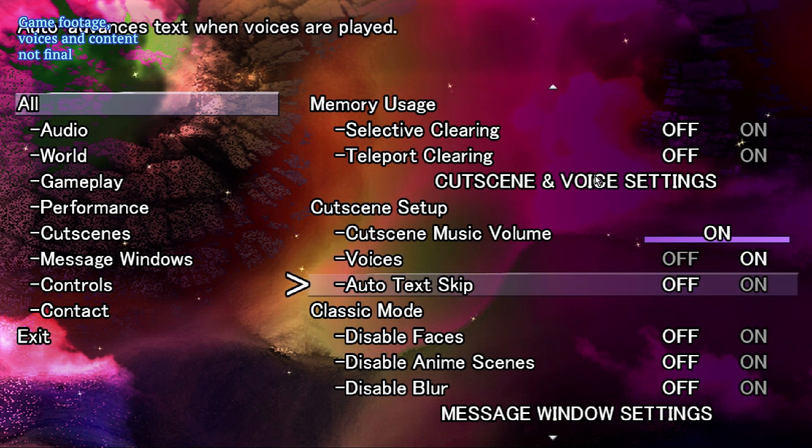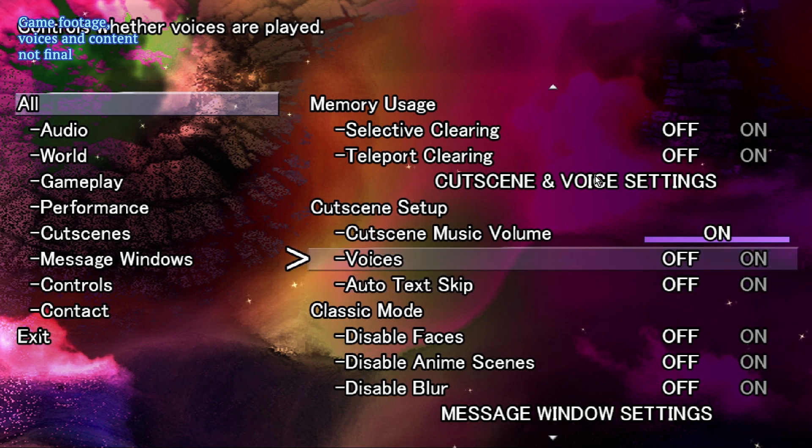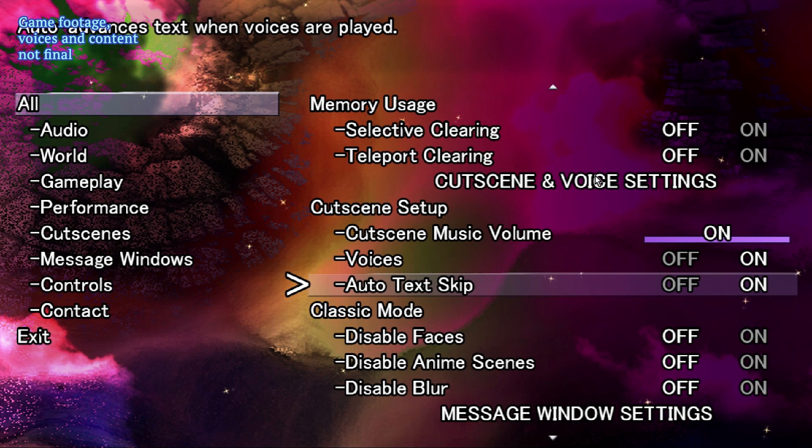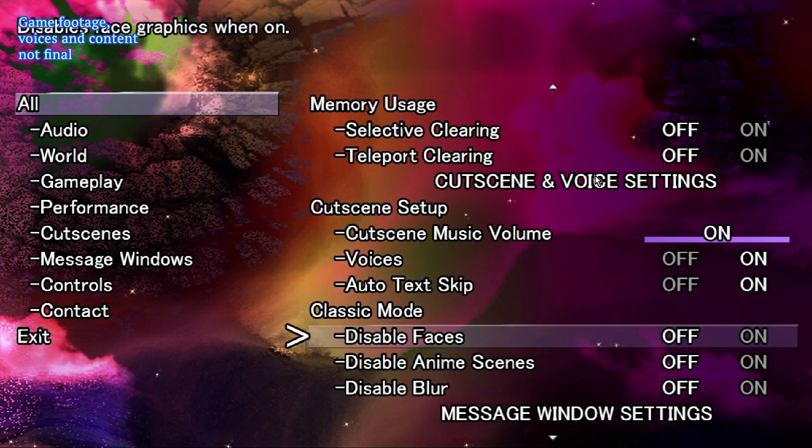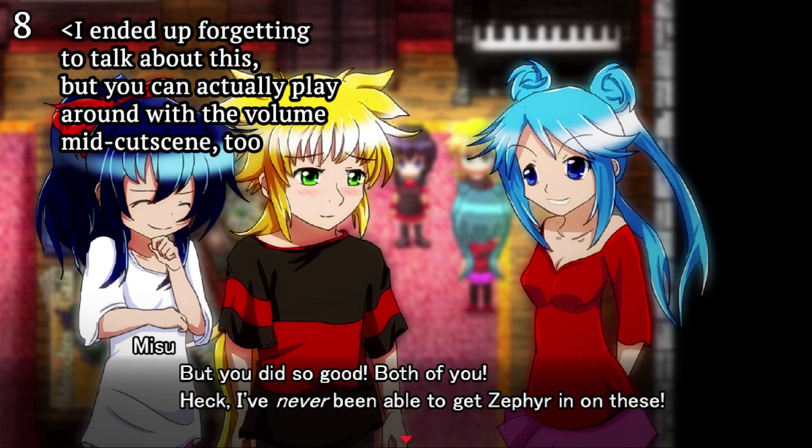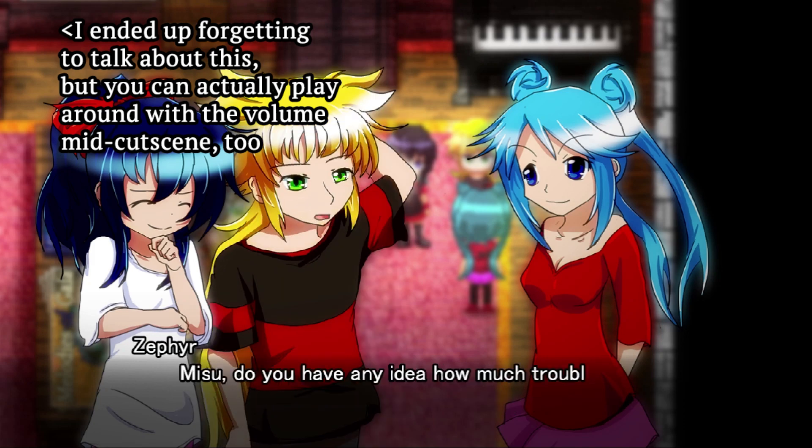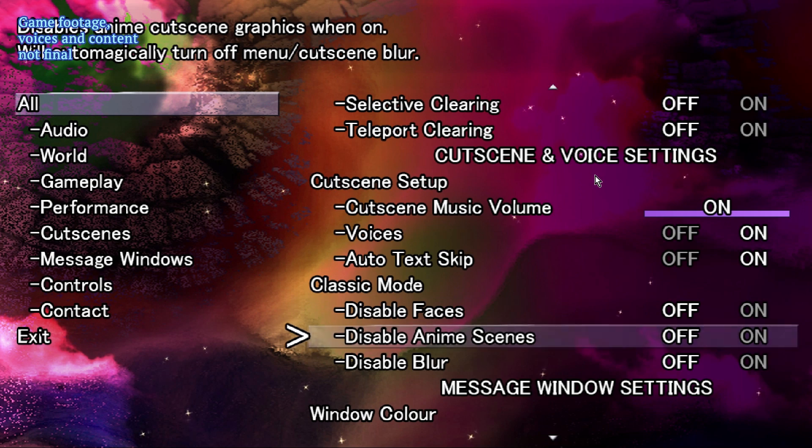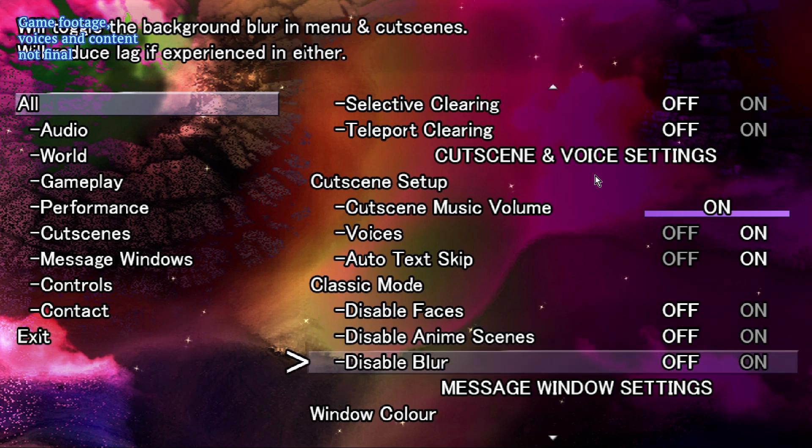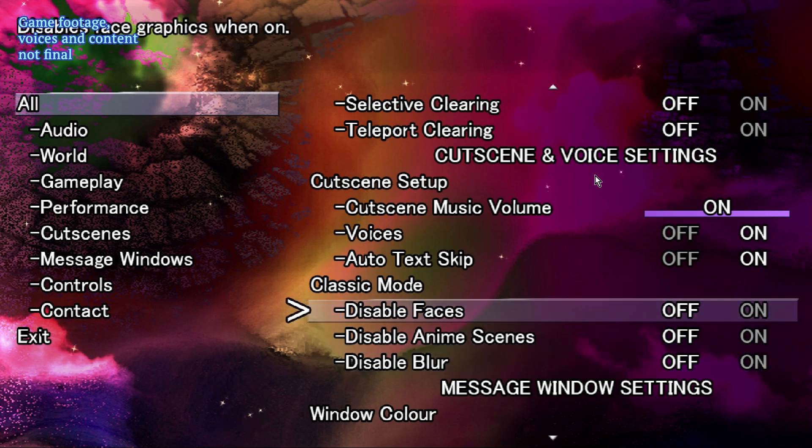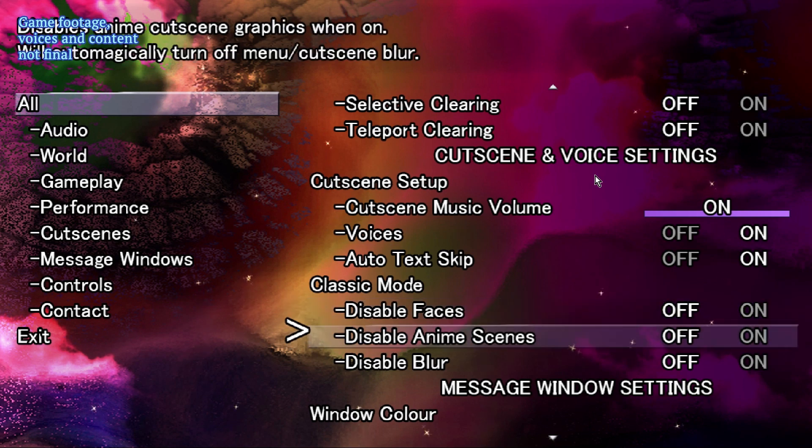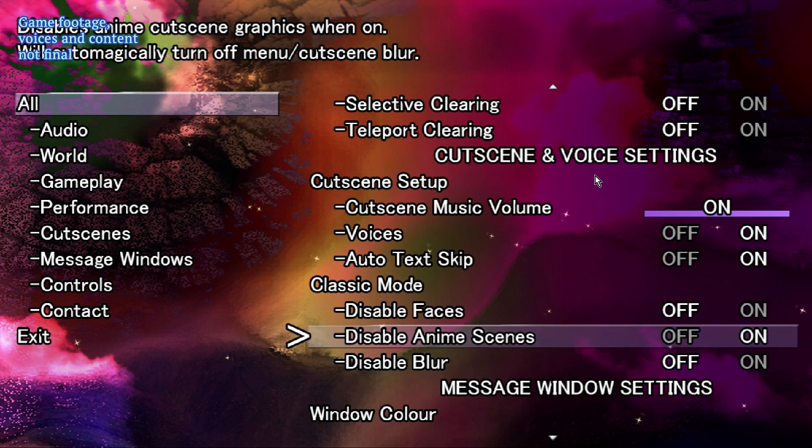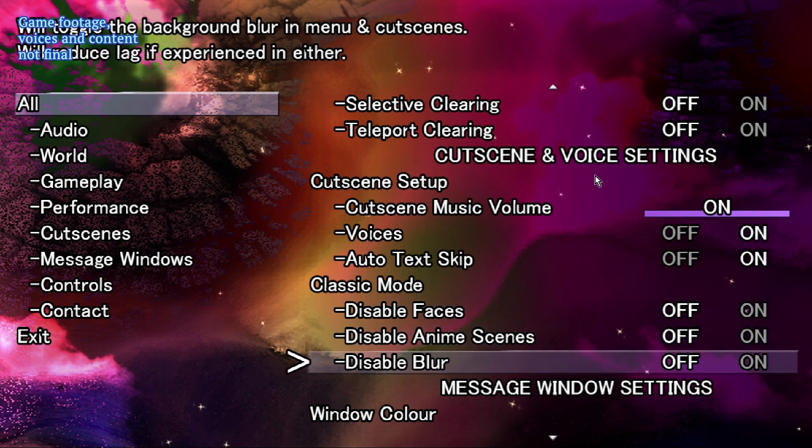Voices auto-skip. These will turn each other on and off, because if you have auto-text skip on and voices off, the universe will just break. Your text will just skip and want to keep skipping. This is still toggleable in the middle of cutscenes, so that's not an issue. I also added classic mode for people who don't like faces and people who don't like my anime scenes, and disable blur is just here because I know it runs terribly on some people's computers for some reason now. First game works fine. This one, not so much.